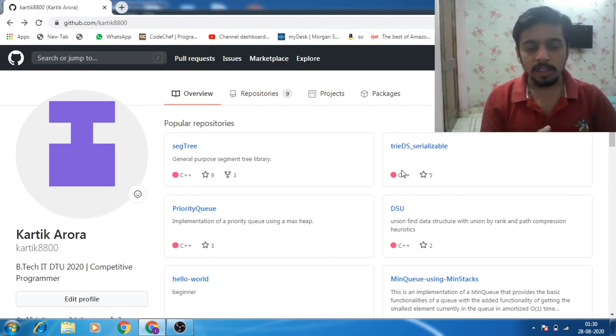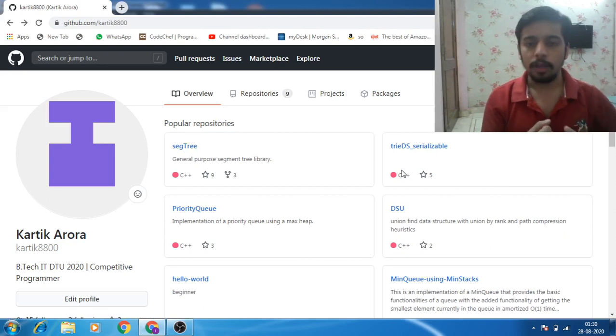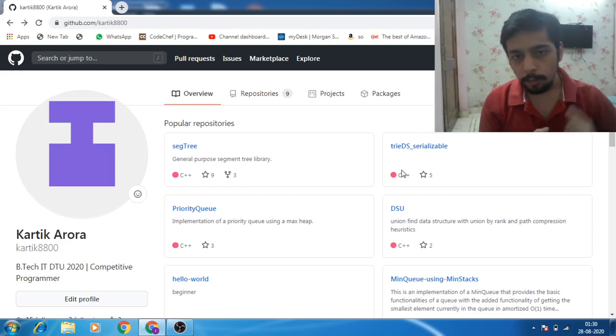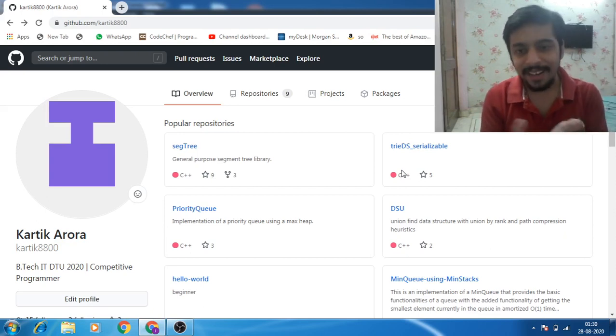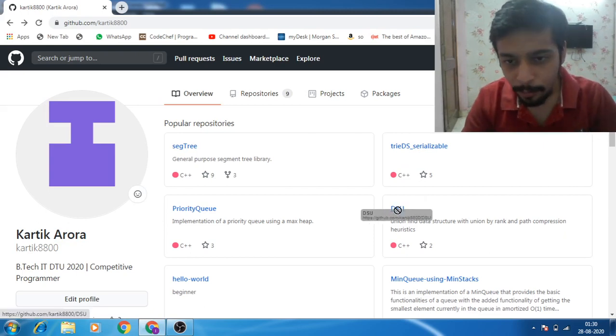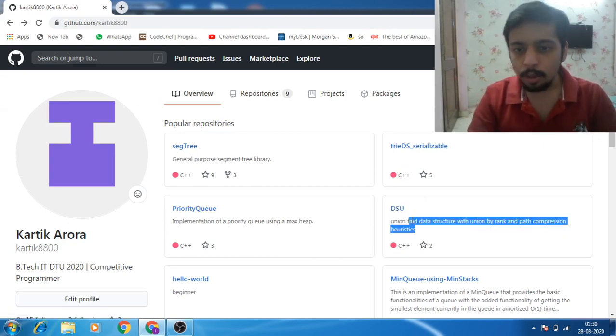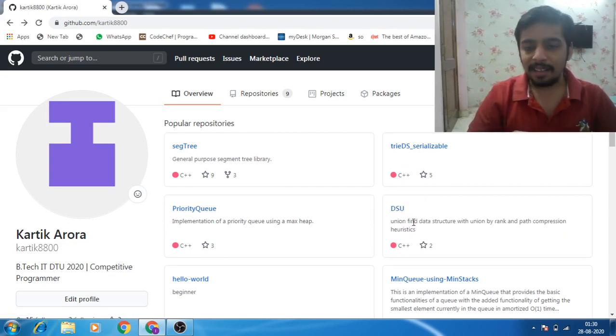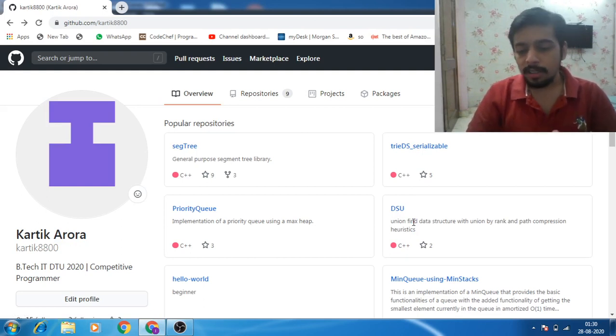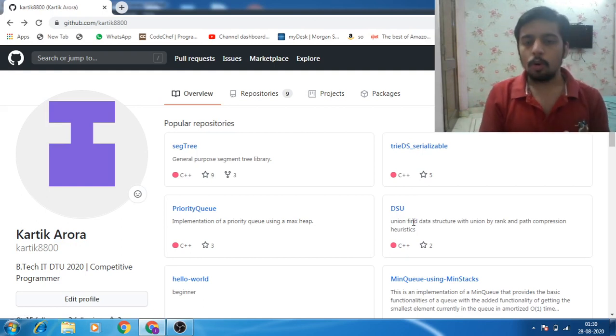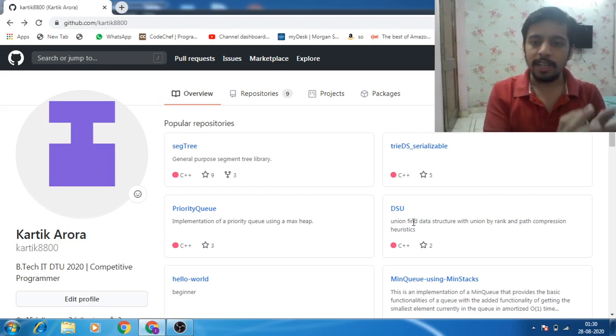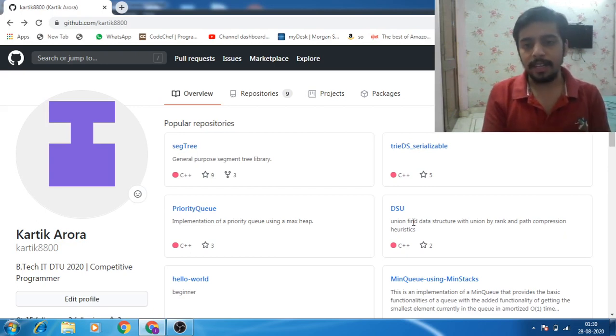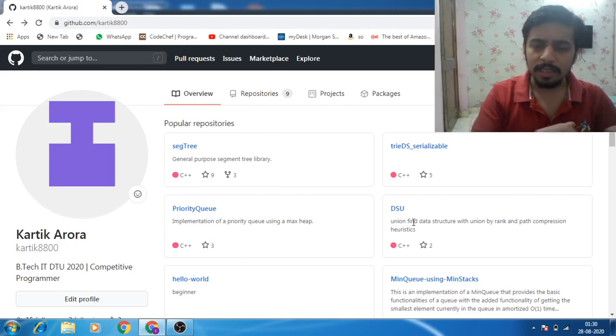So this means that you are good at algorithms - one thing is proved. Number two: you're good at data structures because obviously you are just implementing a data structure. For example, here I've implemented a DSU, right? So this means that if there is a person who's interviewing me or there's a recruiter looking at it, the person will know, okay, this guy knows this particular data structure.